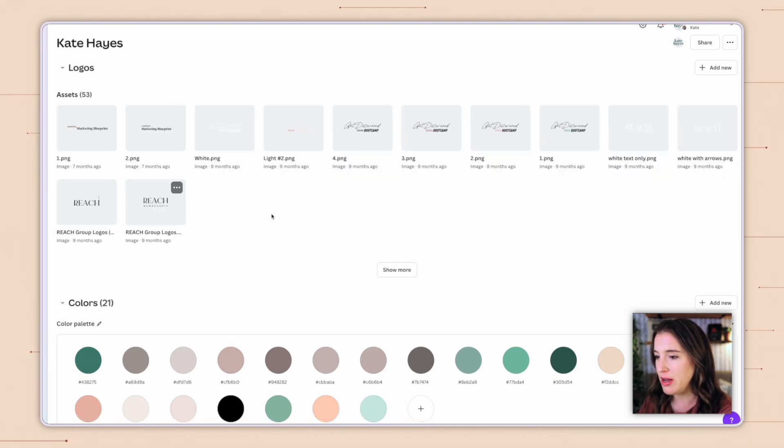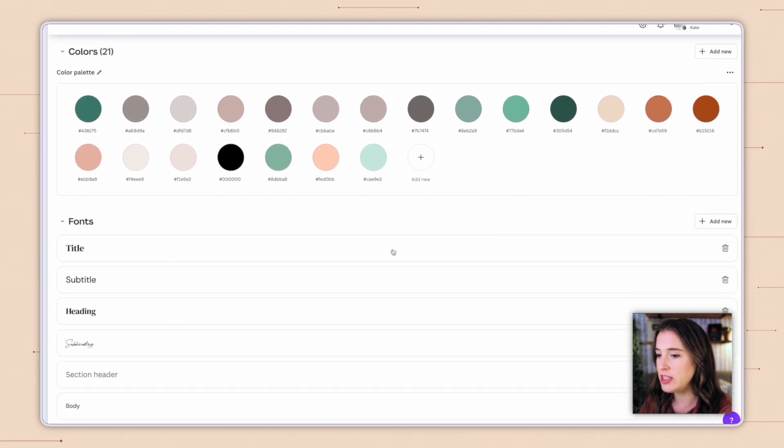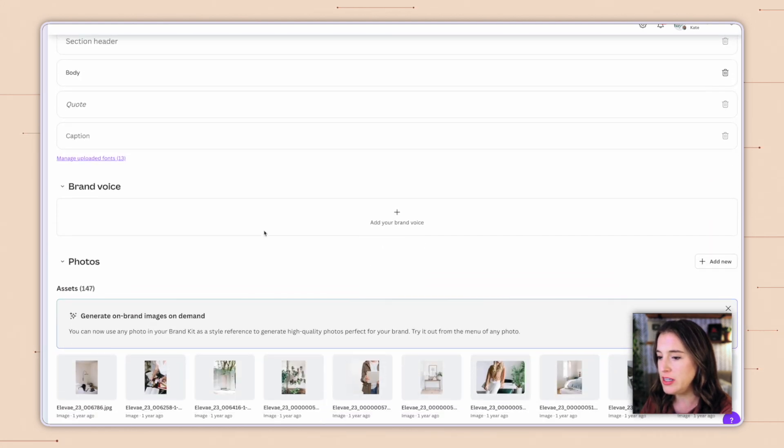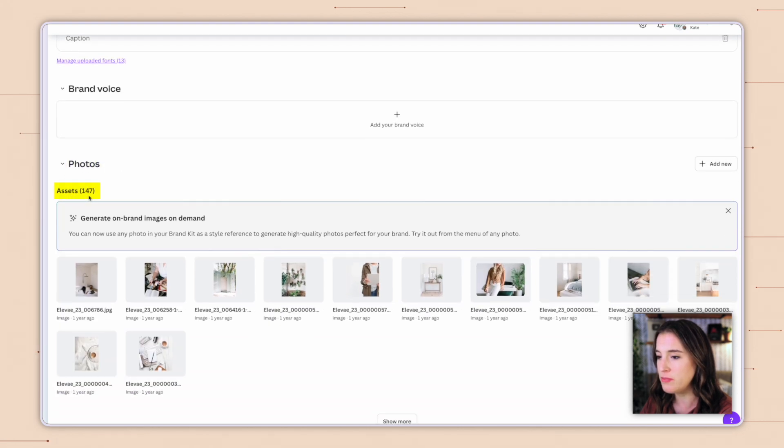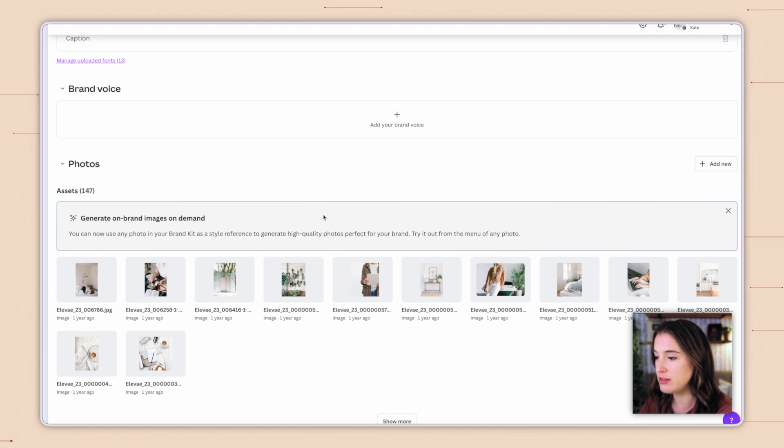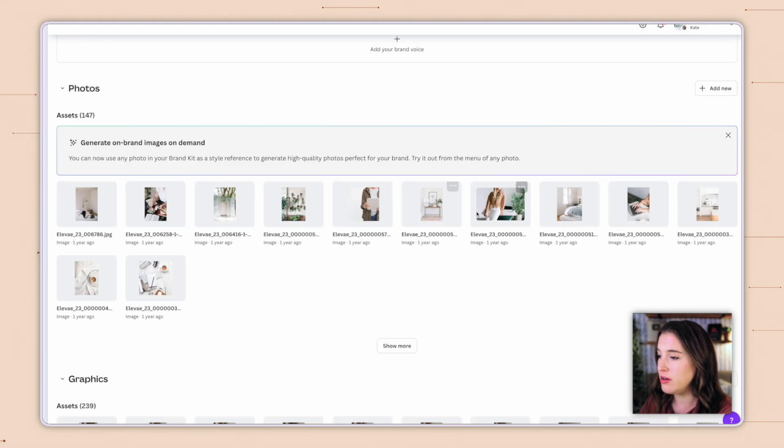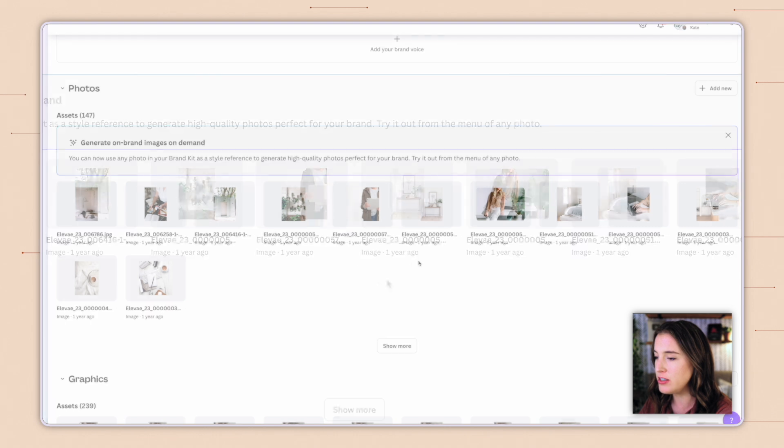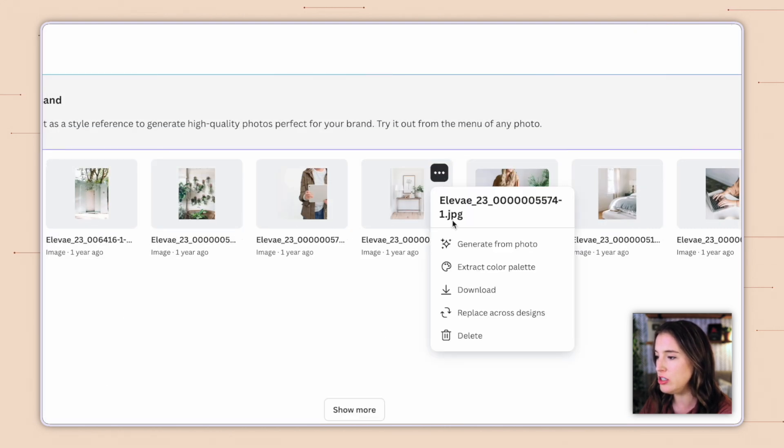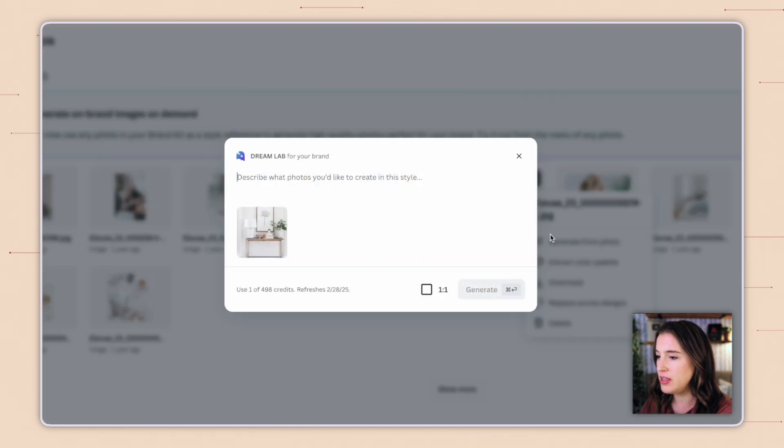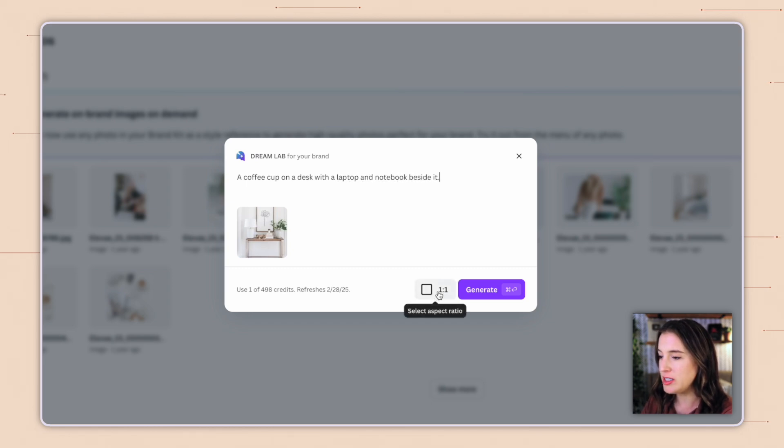But if I scroll down under where it says photos, and I can see this assets section, it says generate on brand images on demand. This is where it's going to let me use any photo in my brand kit as a style reference to generate more photos using AI to use for my brand. So I've already uploaded some stock photos here that I really like the sort of light and airy style of, and I want to generate some more of these to use for my brand. I can choose the one I want to use as my style reference. So let's say this one, I'm going to come up in the right hand corner where the three dots are and choose generate from photo. So then this brings up dream lab for your brand, which is where I'm going to enter my prompt for what I want the new photo to be.